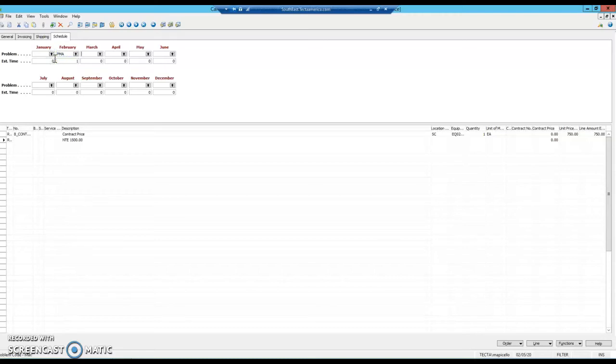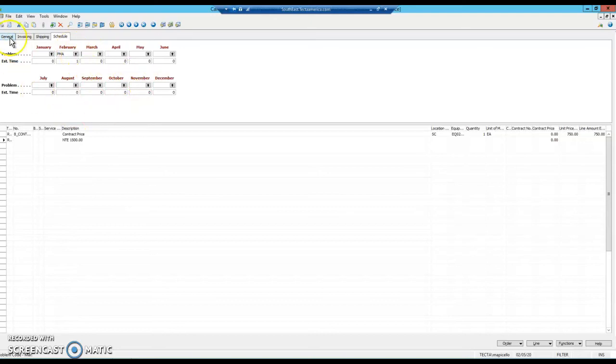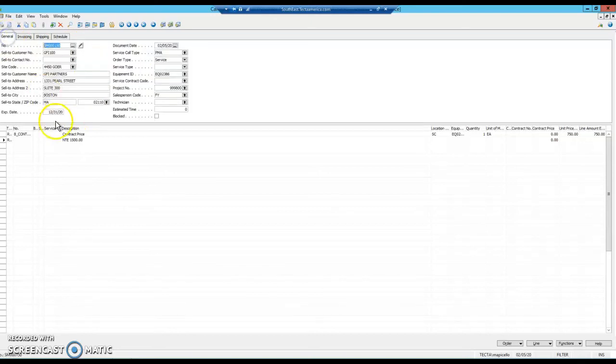For estimated time, put it in as one. You can put in whatever it's going to be if you use it. Just don't leave it as zero, or it won't pick it up when it goes to generate the tickets. So for February, we have 1 PM scheduled. If you wanted this to be spring and fall, you're just touching the dates you have there. Now we have this ready to go.